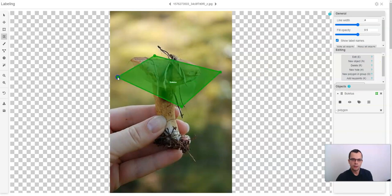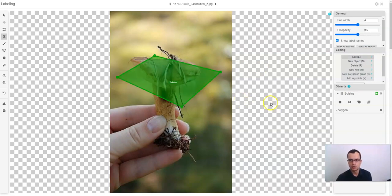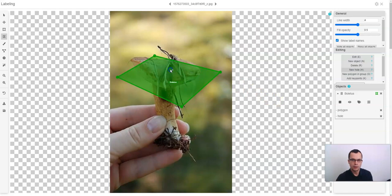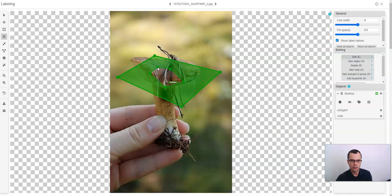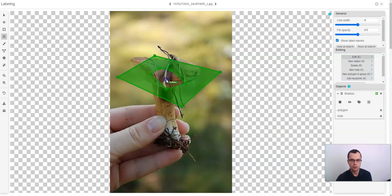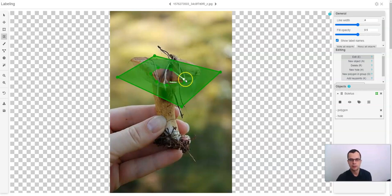After you draw a polygon, you can add holes to the polygon. To add holes, click H on your keyboard and draw a polygon like before except that this time it will be a hole inside the polygon. The holes can also be moved, resized and new vertices can be added.